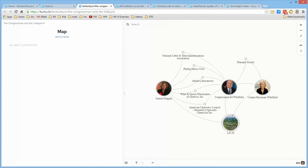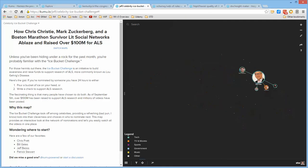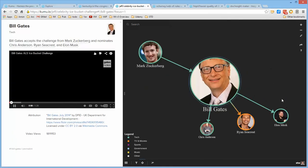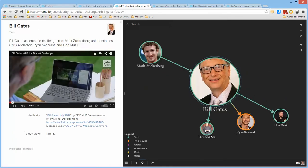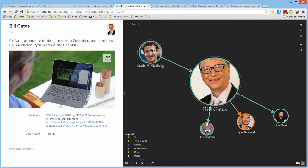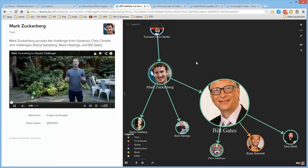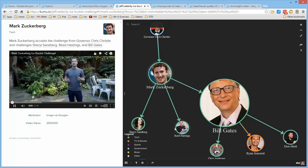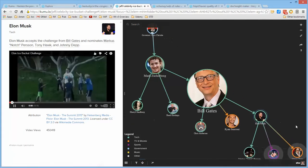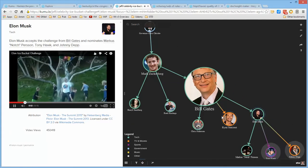It has to do with Congressman Whitfield and some relations to organizations. This is a map about the Ice Bucket Challenge in terms of some people who connected, so that if you look at Bill Gates and you click on it, you can see that Bill Gates actually challenged these individuals, and Mark Zuckerberg ended up challenging several people, and Elon Musk then challenged several people.